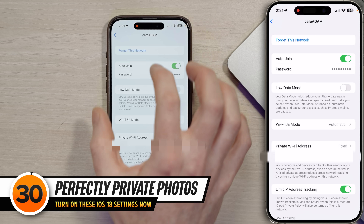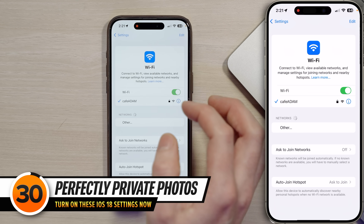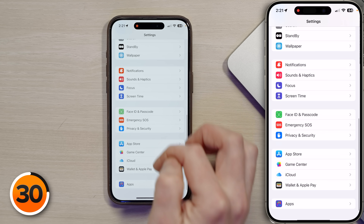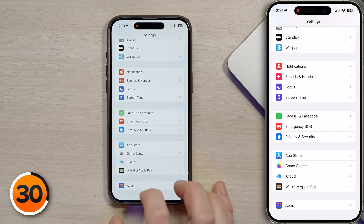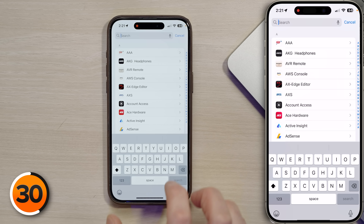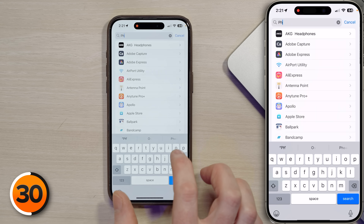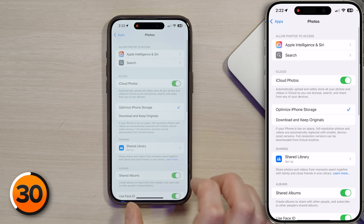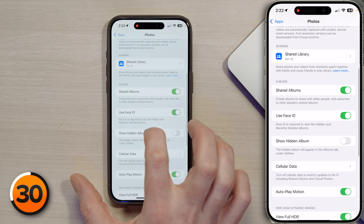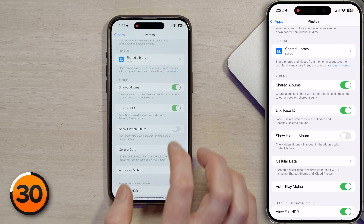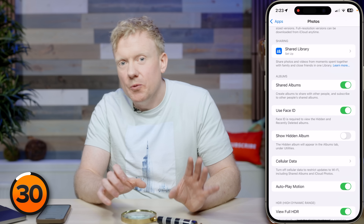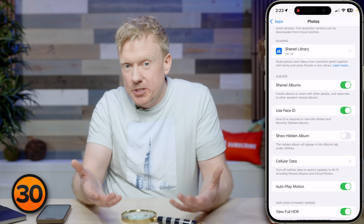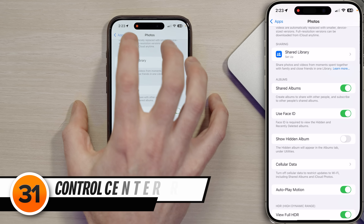For a photo setting, tap back to settings, go to Apps, search for Photos, and open it. Make sure the switch next to 'Use Face ID' is turned on — this requires Face ID to view the hidden album and recently deleted albums, which protects your privacy.